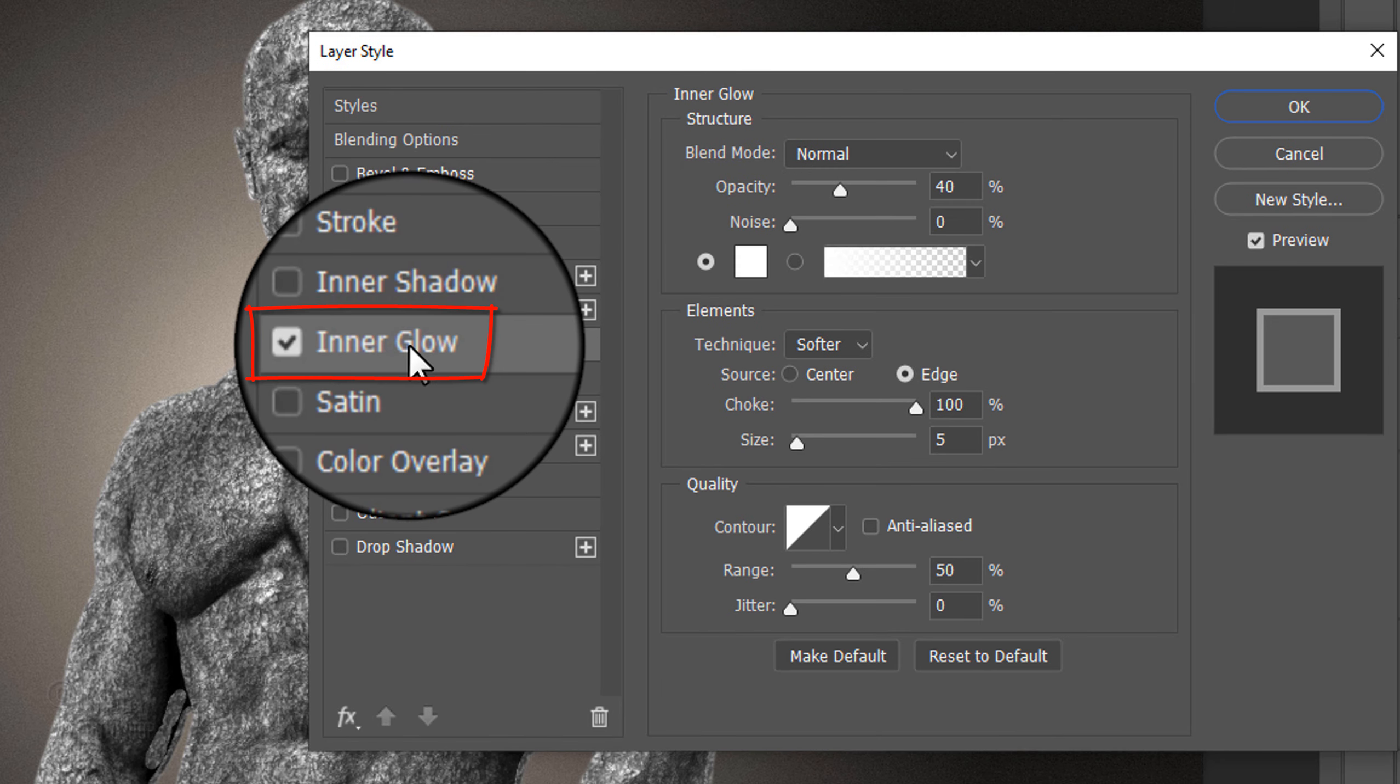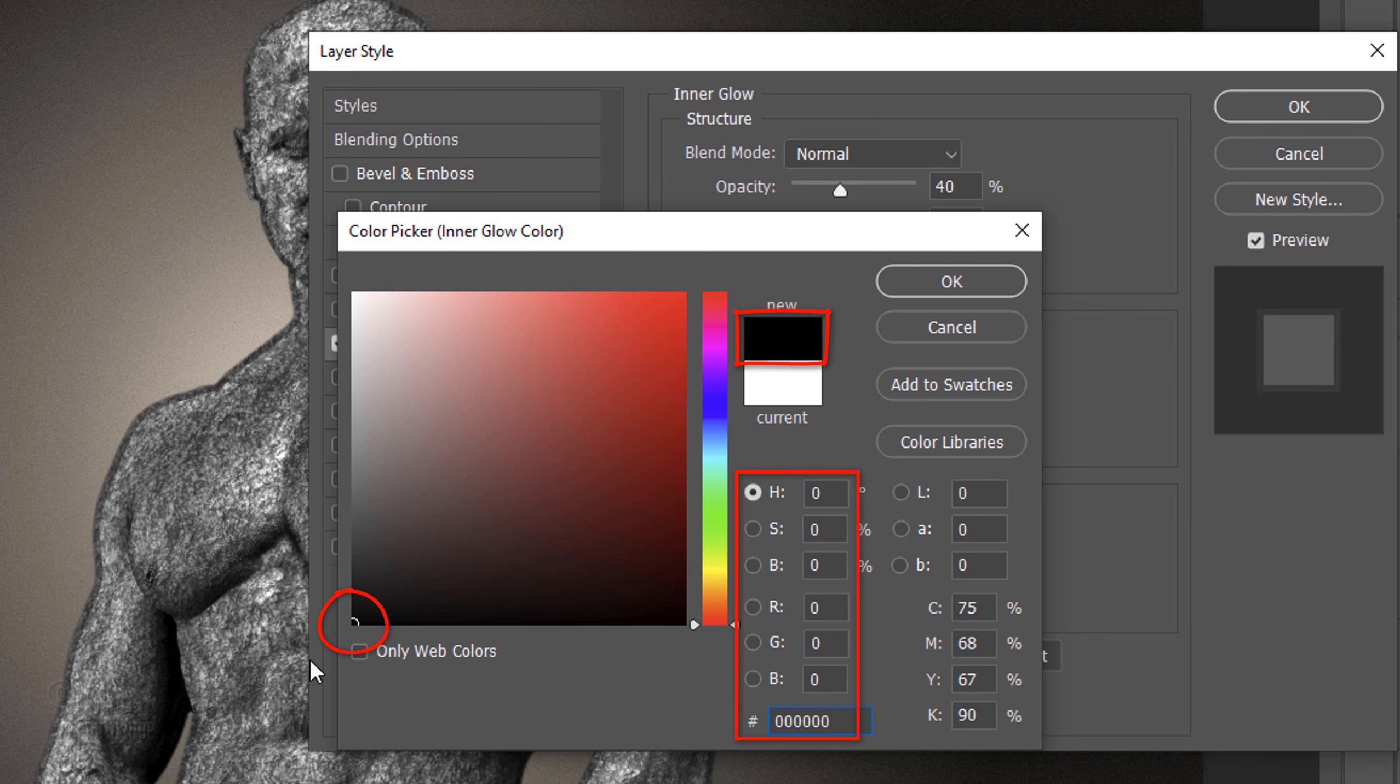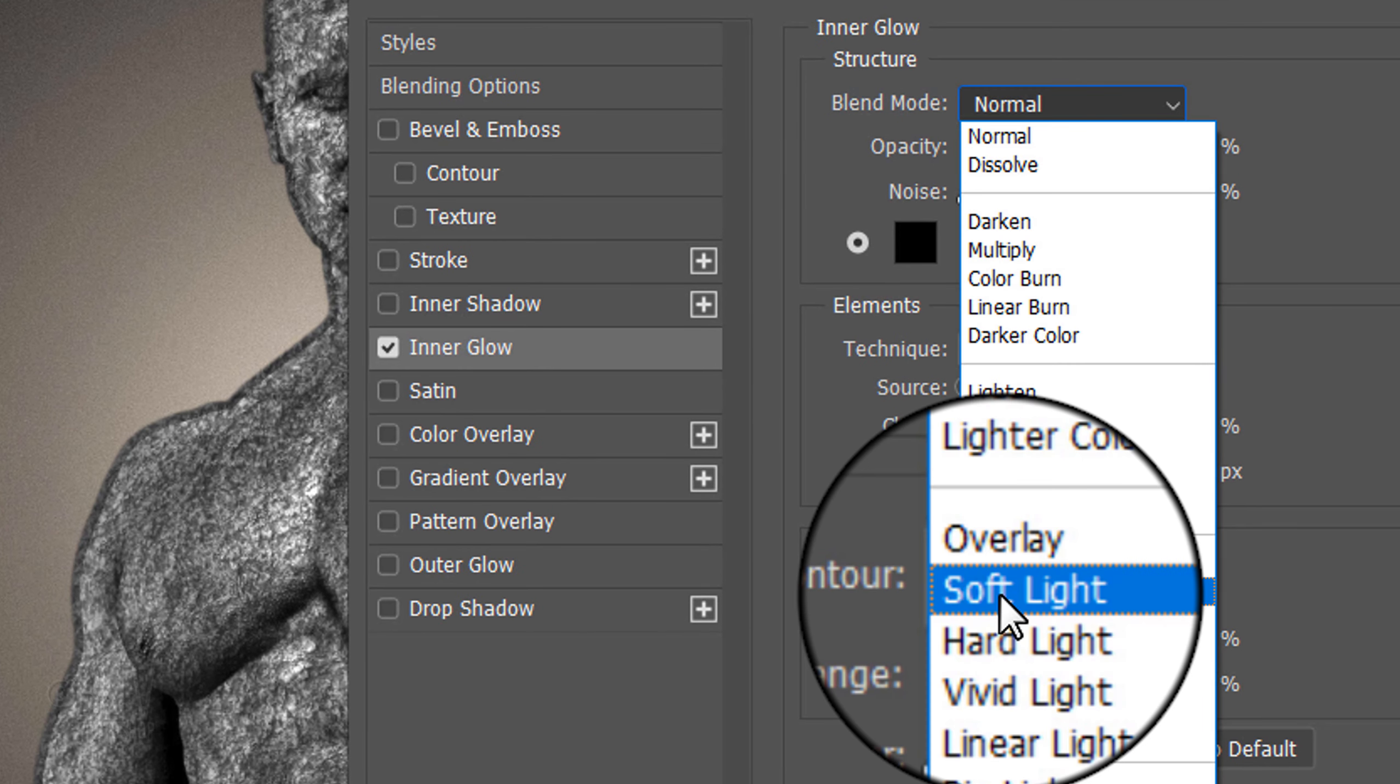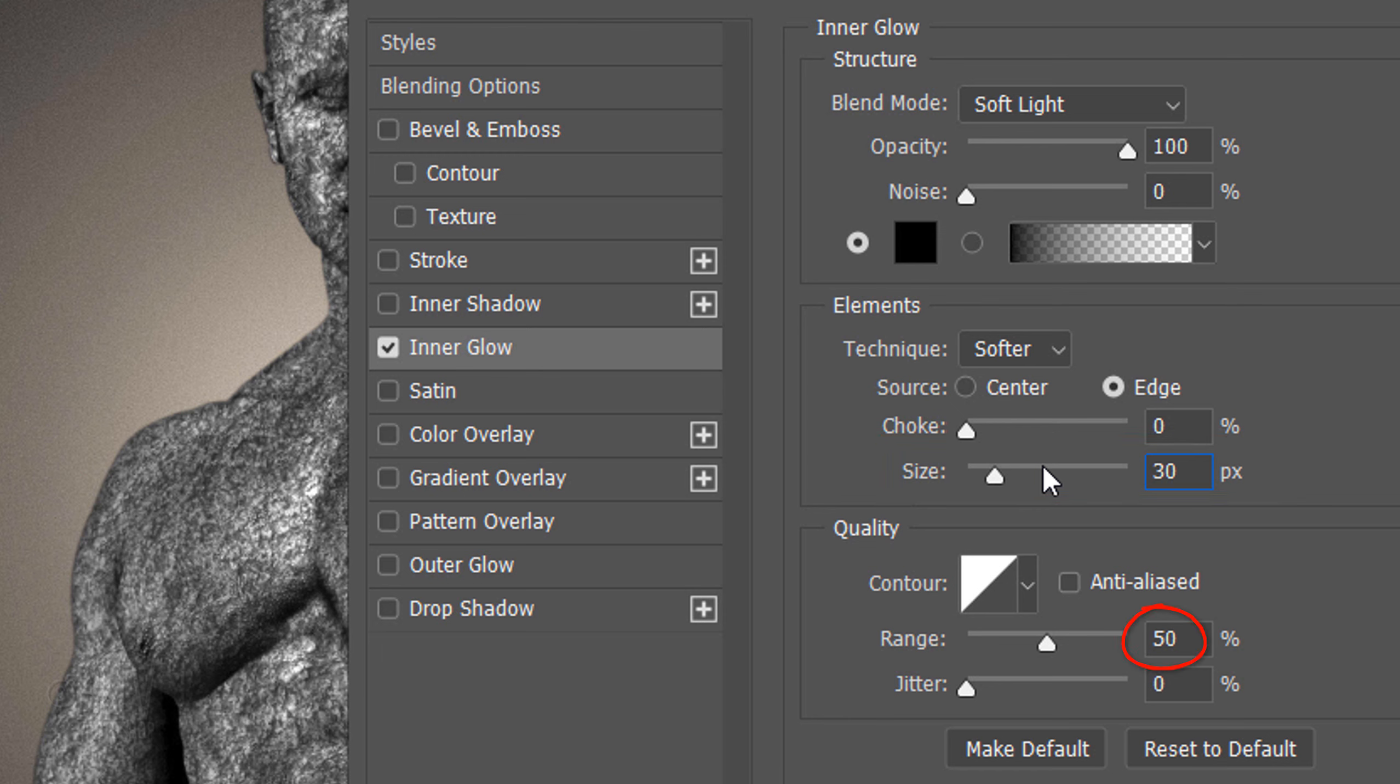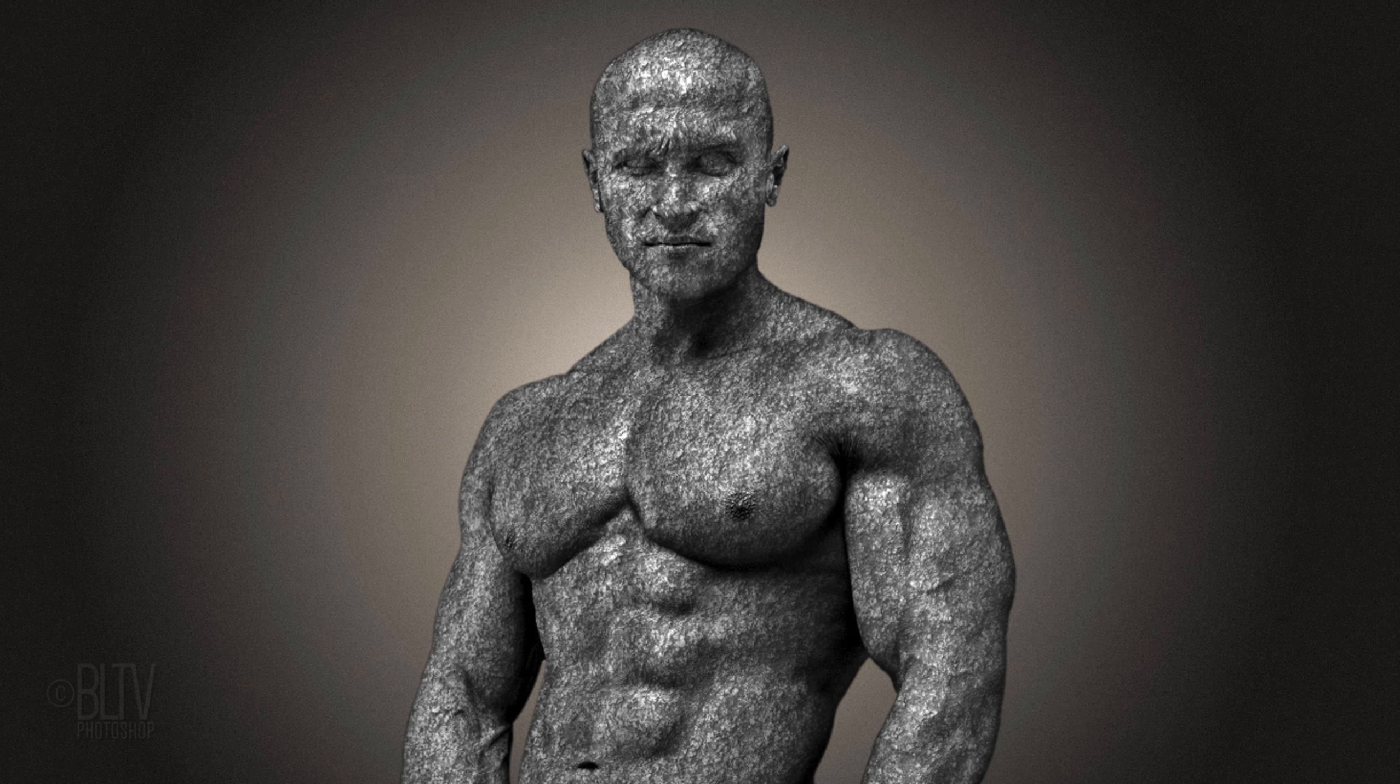Click Inner Glow and click this box to open the Color Picker. Pick black and click OK. Change the Blend Mode to Soft Light and make its opacity 100%. The Technique is Softer and the Source is Edge. The Choke is 0 and the Size is 30 pixels. The Contour is Linear and the Range is 50%.